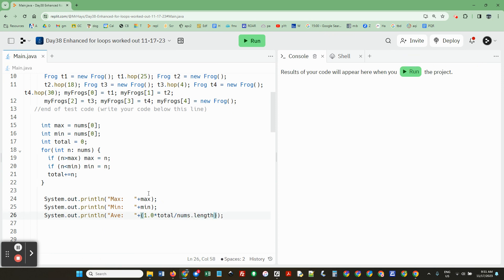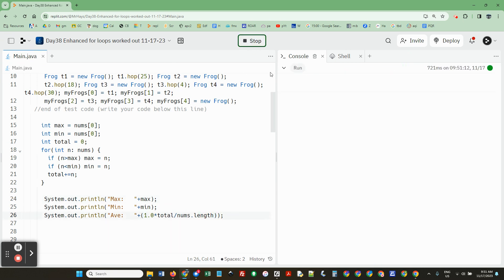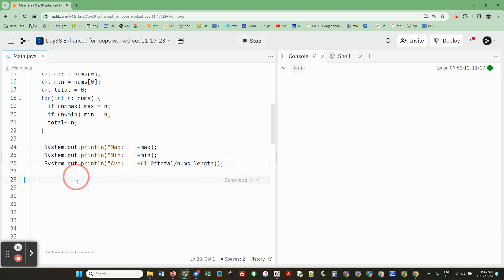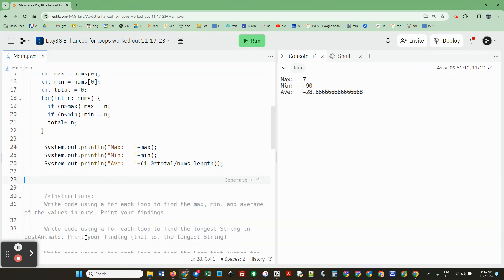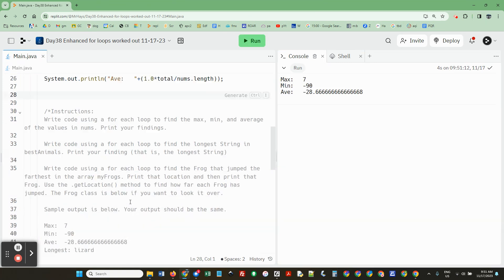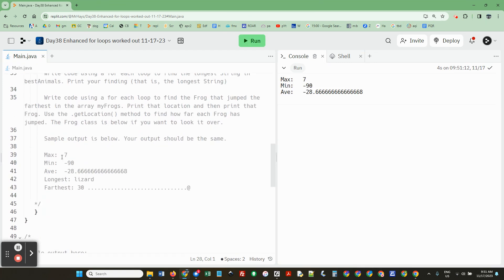So there's no parentheses on the length here because it's a property. It's not a method. Okay. So let's run it and make sure that works. We can go on to the next problem. Max, min, average. Yeah. So far, so good.